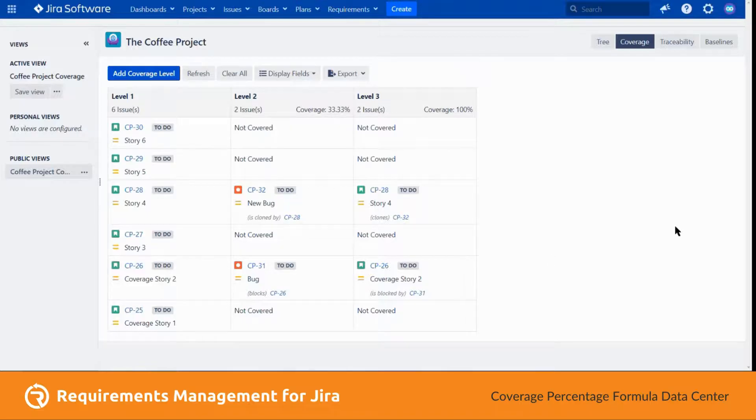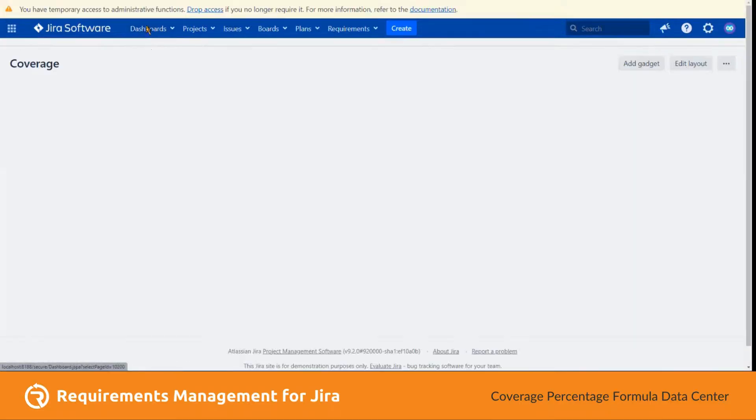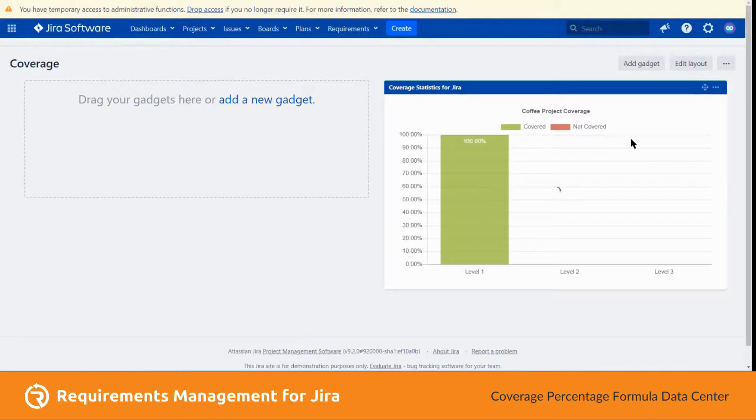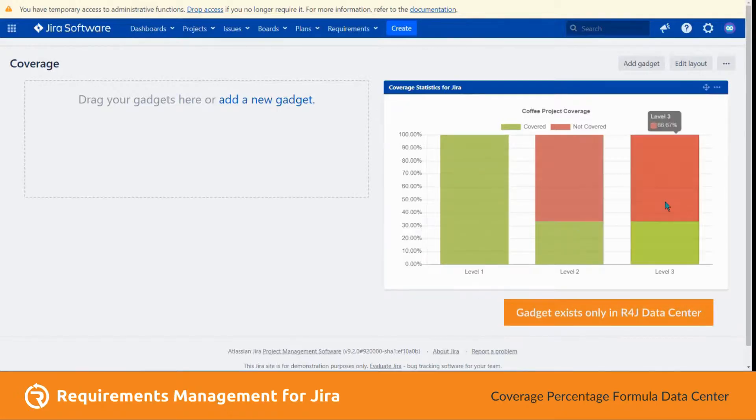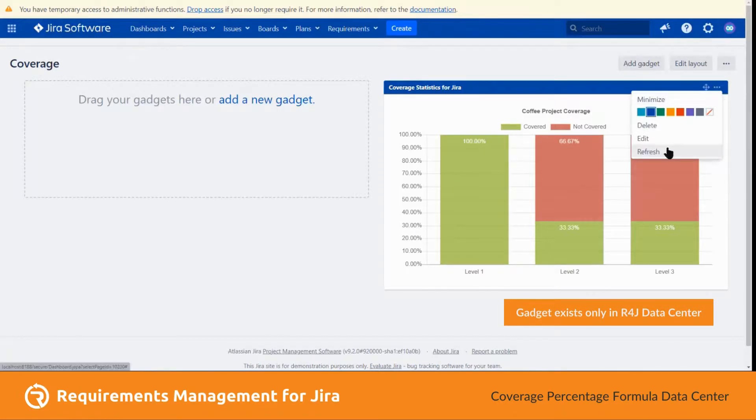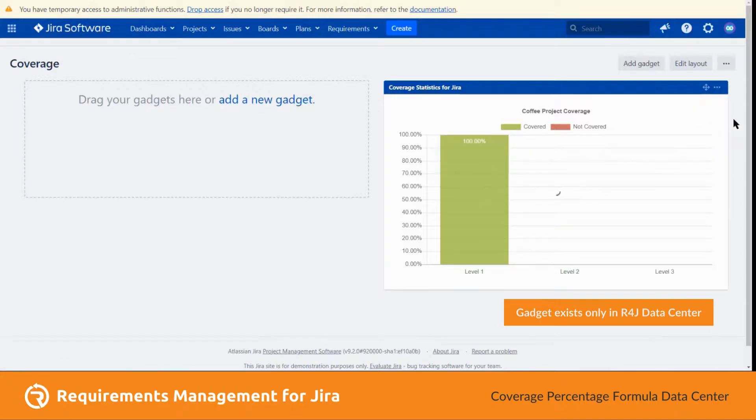This also reflects in the dashboard compared to the previously loaded coverage. So by hitting refresh, it should update.